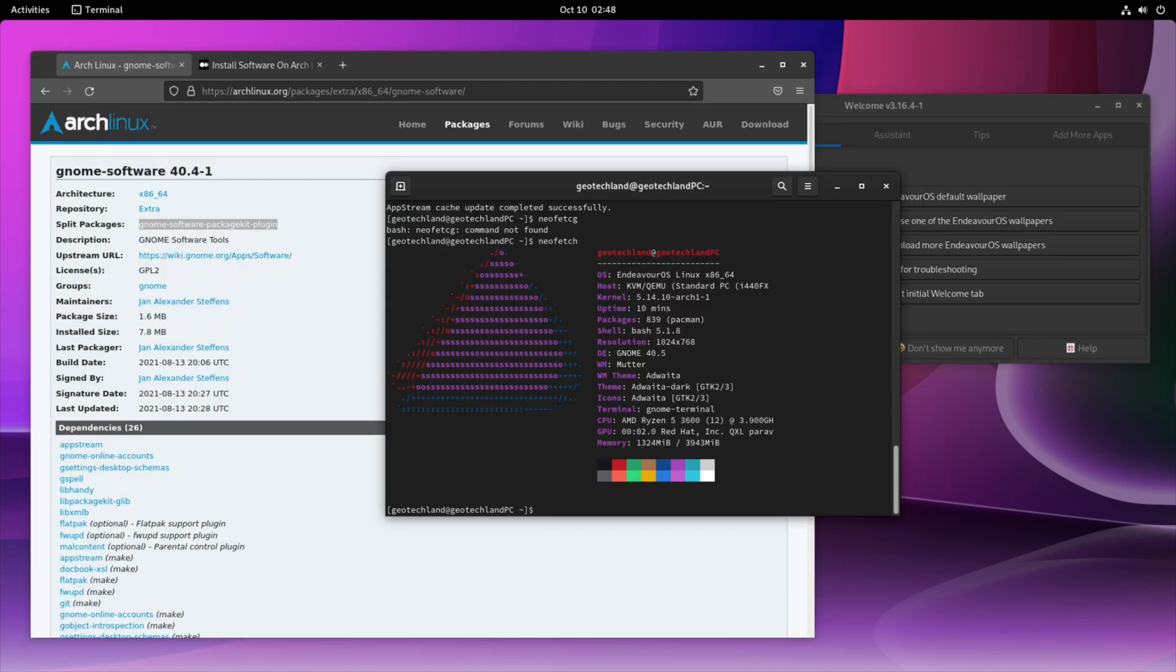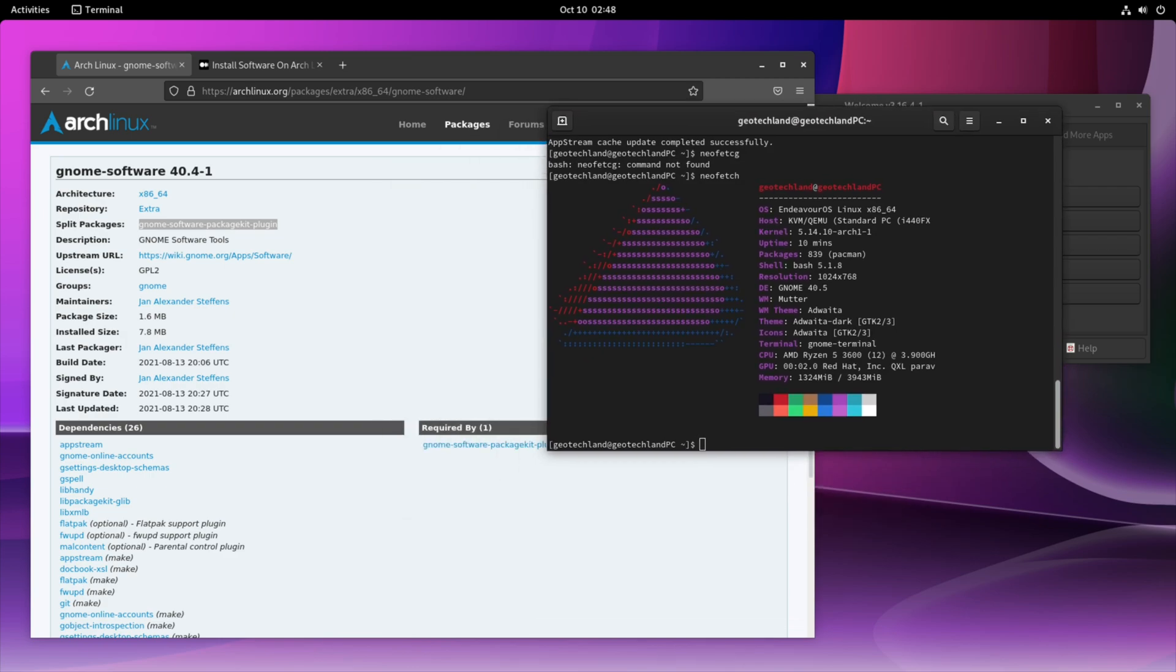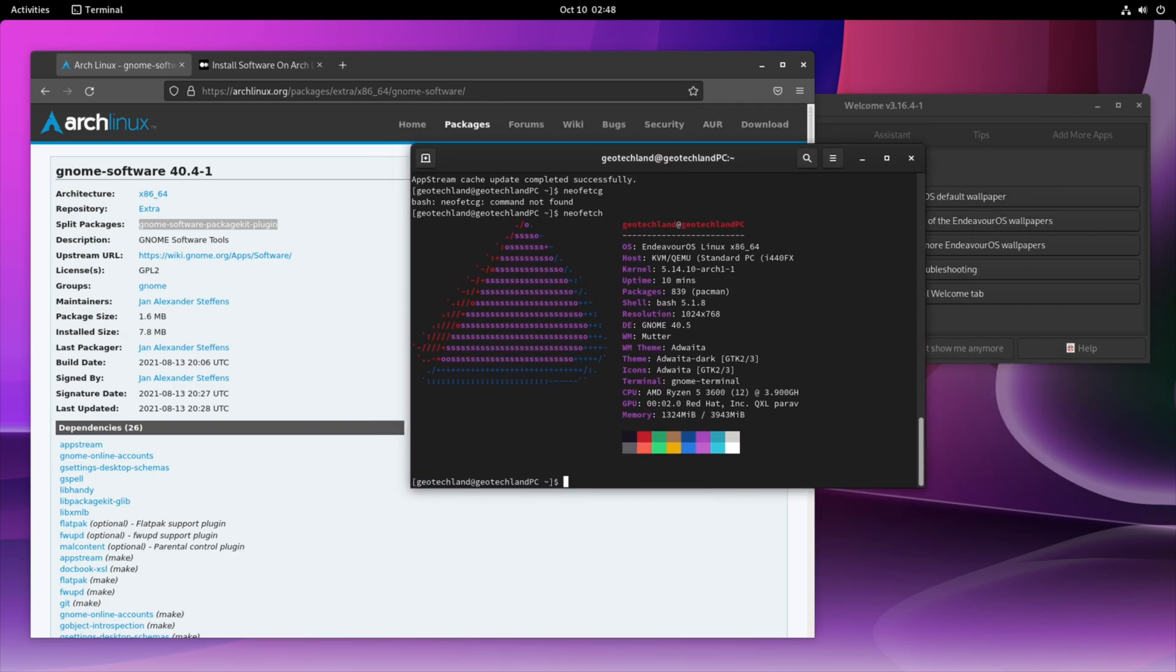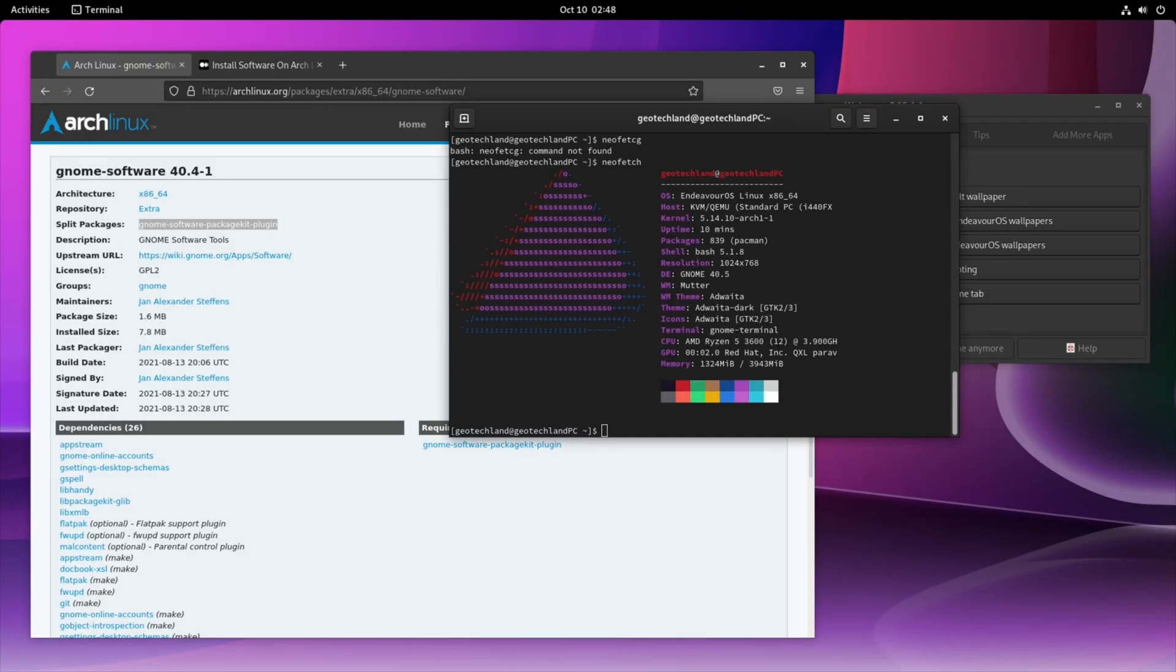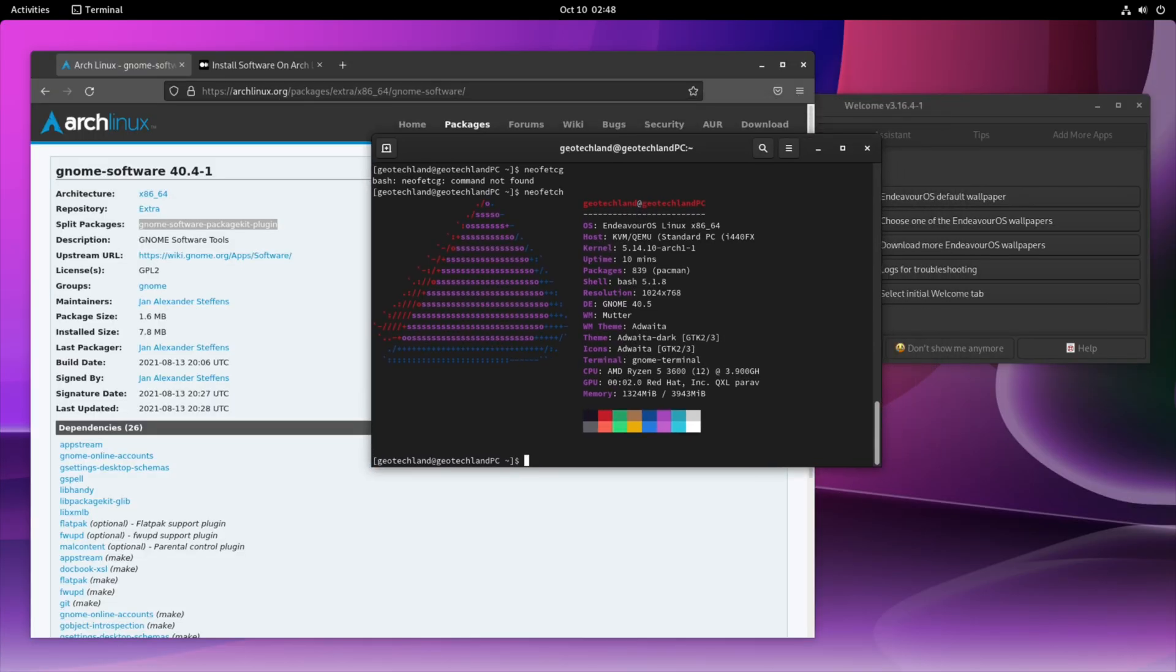And of course, here's NeoFetch. So by default, you'll get the latest kernel or the latest stable kernel 5.14. So again, you're getting that bleeding edge experience. You're getting the latest stable version of GNOME, GNOME 40.5.